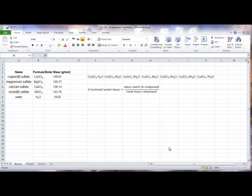This video explores how to use formulas in an Excel spreadsheet. Specifically, it's designed to assist general chemistry students at Portland Community College create a spreadsheet that will save them time in identifying an unknown chemical compound.